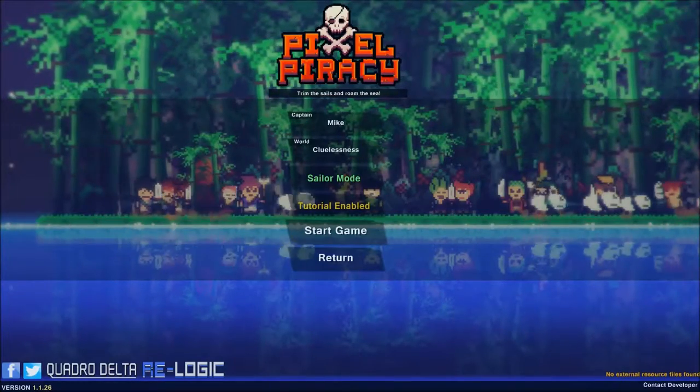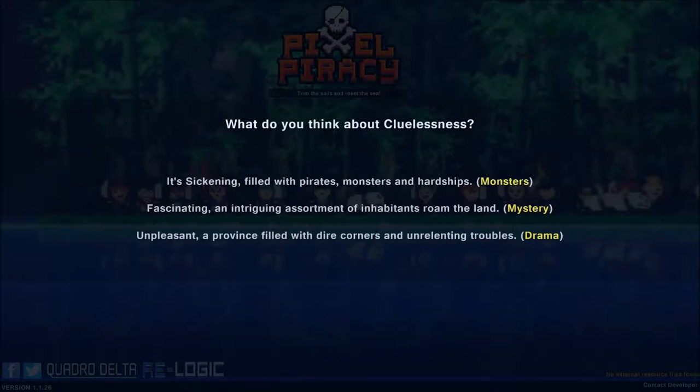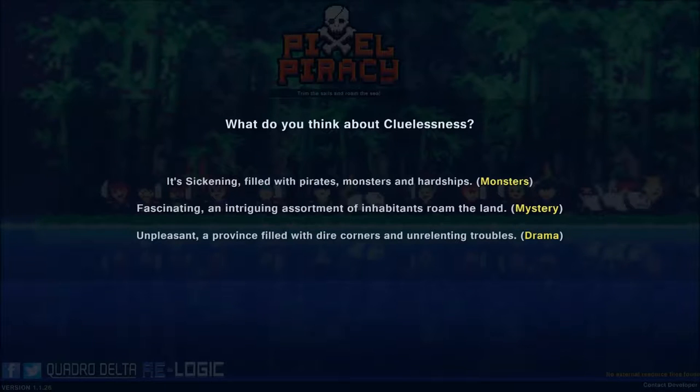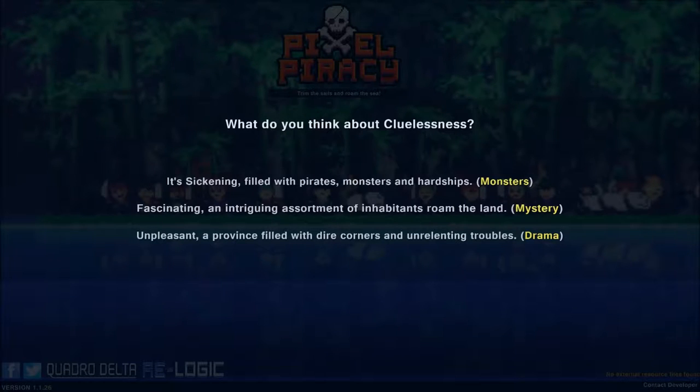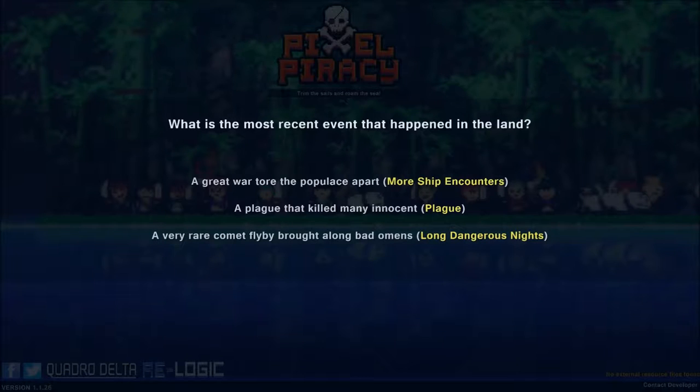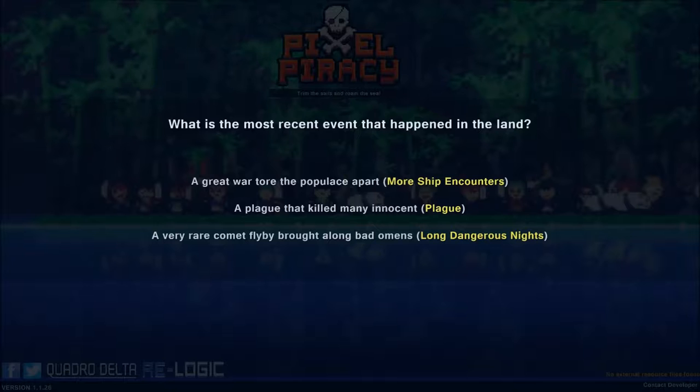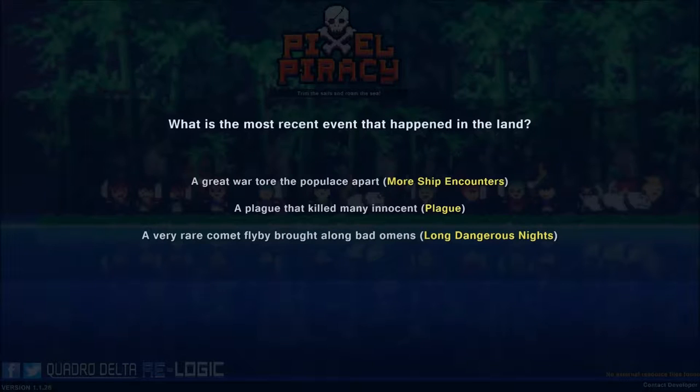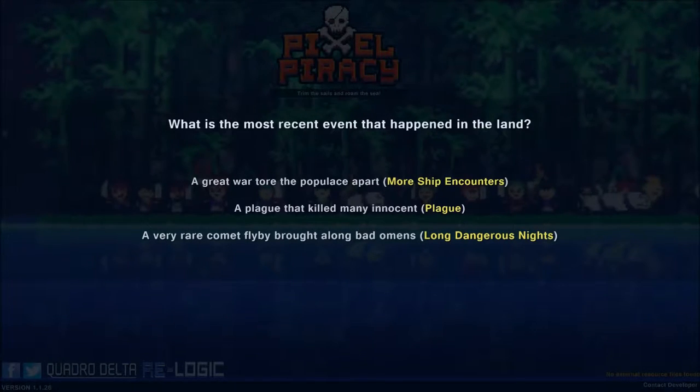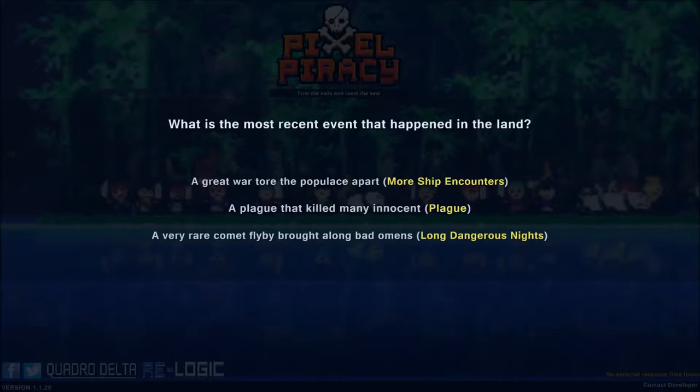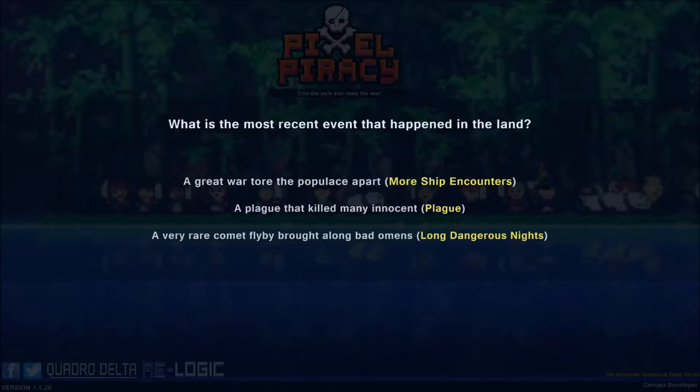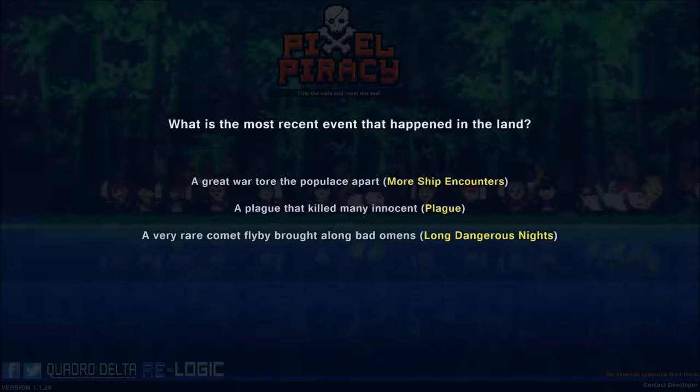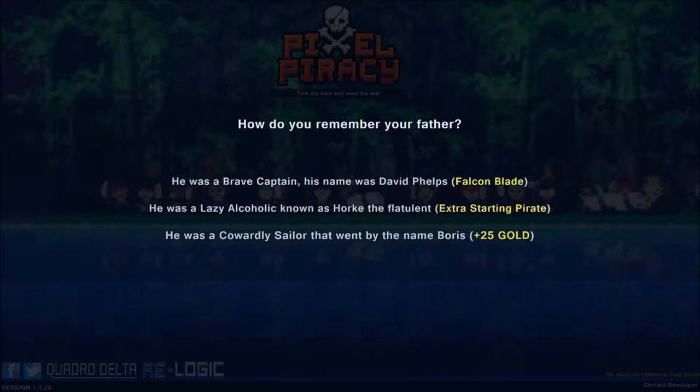Let us begin the pirating. Cluelessness. Well, you did a fascinating and intriguing assortment of inhabitants roam the land. The most recent event that happened. Well, a very rare comet fly by, and brought a long bad omens indeed. Or maybe we had a great war, I cannot remember which was the most recent. I think a very rare comet did fly by.